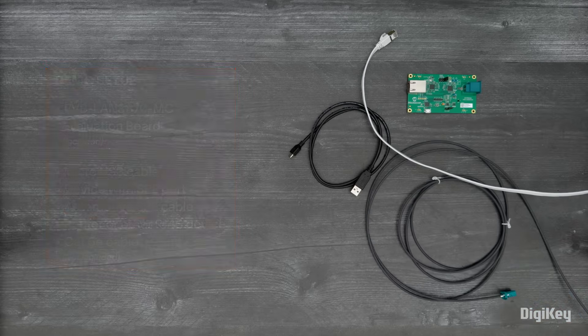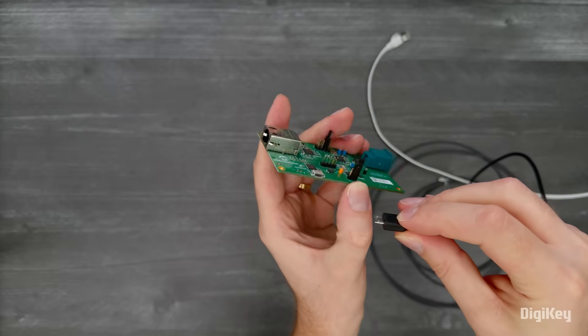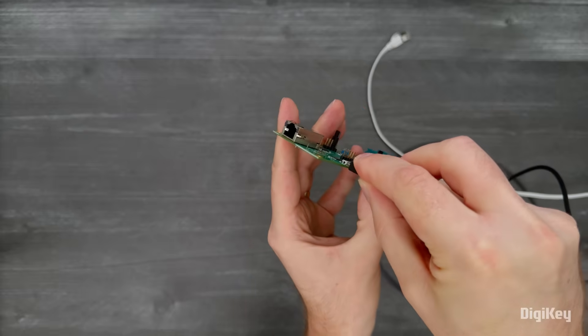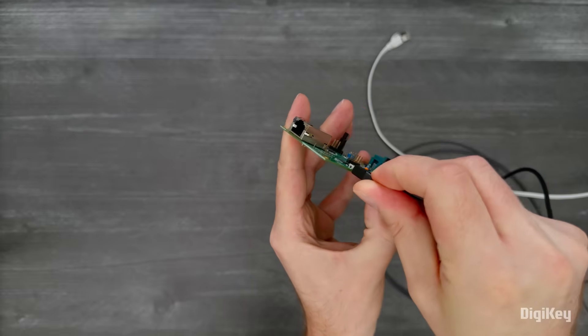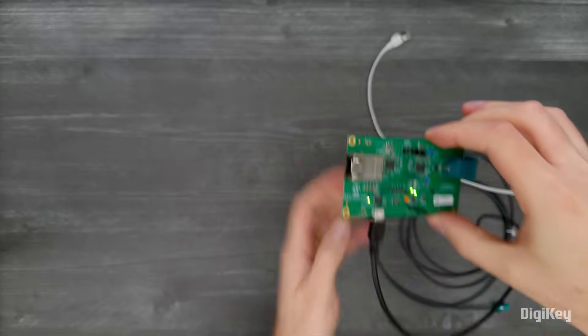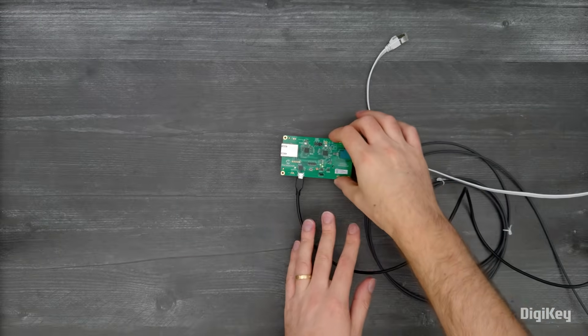First, we'll plug a micro-USB cable into the board and our laptop. This provides power to the evaluation board and a COM port for communication.